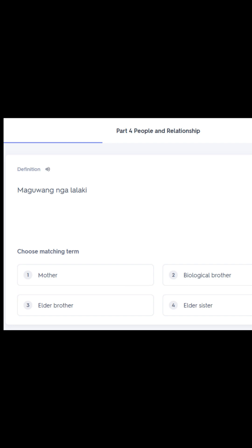Next term: Maguwang nga lalaki. Our choices are: number one, mother; number two, biological brother; number three, elder brother; number four, elder sister. Maguwang nga lalaki in English is number three — elder brother.